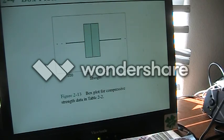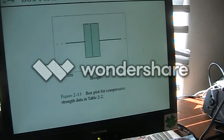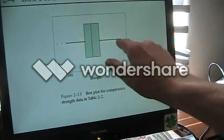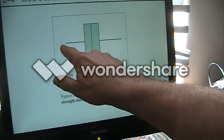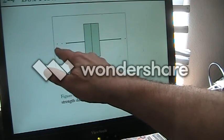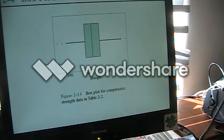For our compressive strength data, this is the box plot. You'll notice we have some outliers here, and I'm not sure whether we would call this furthest one an extreme outlier or not.